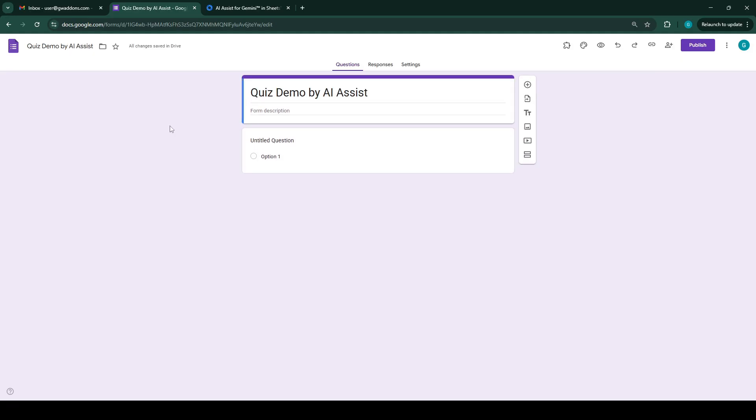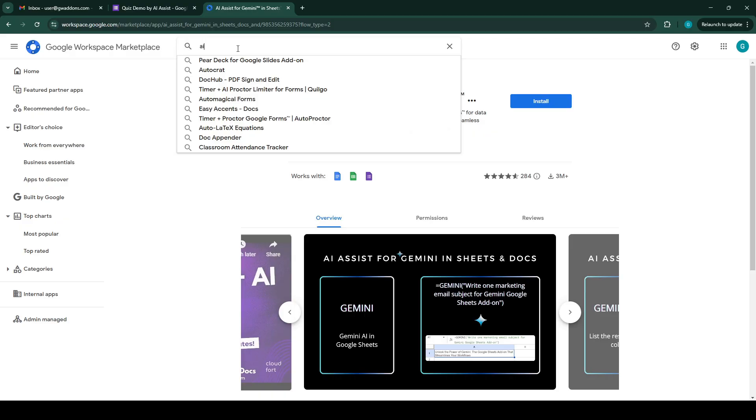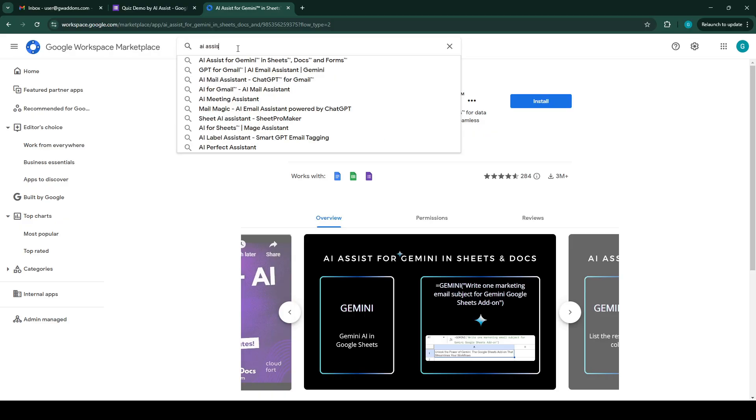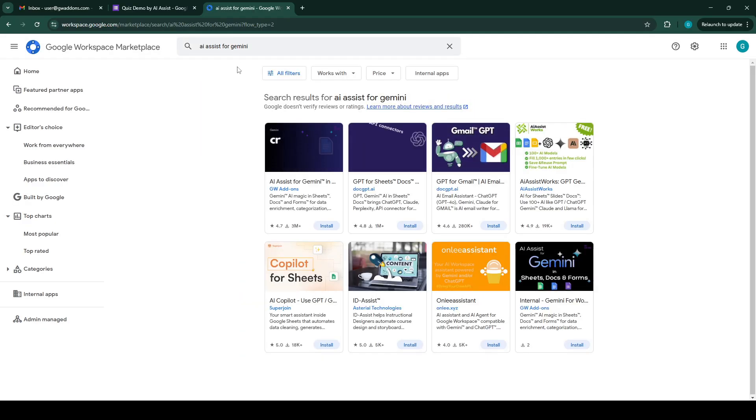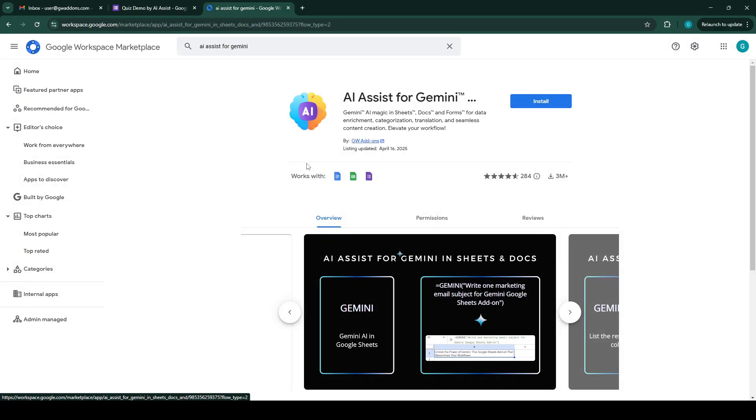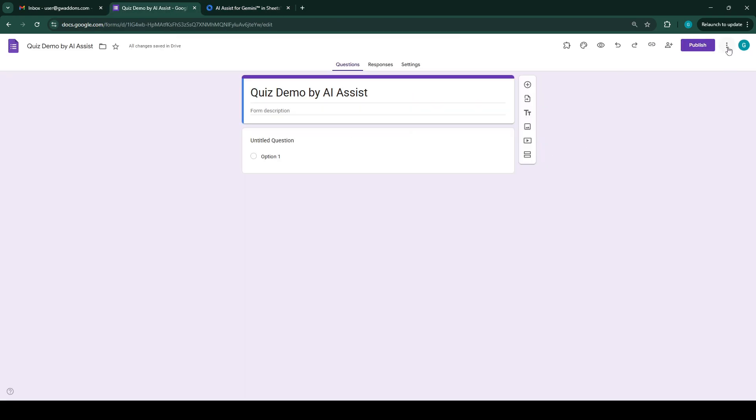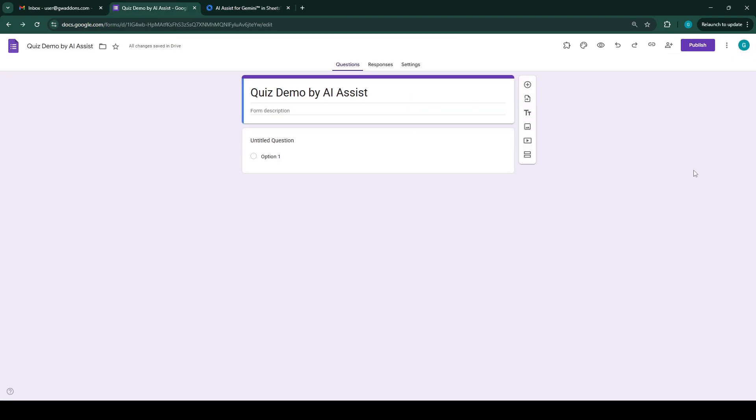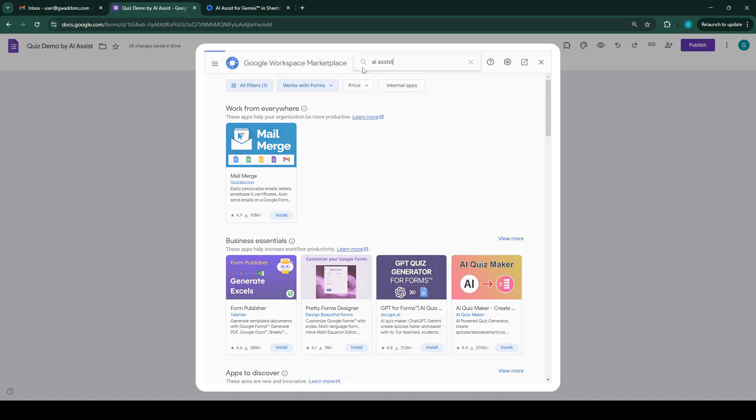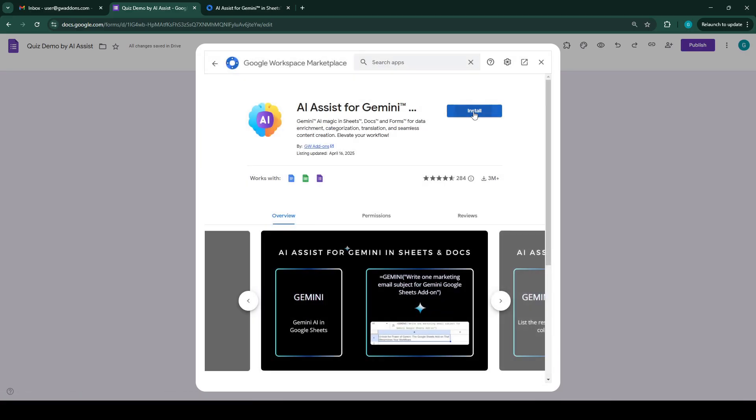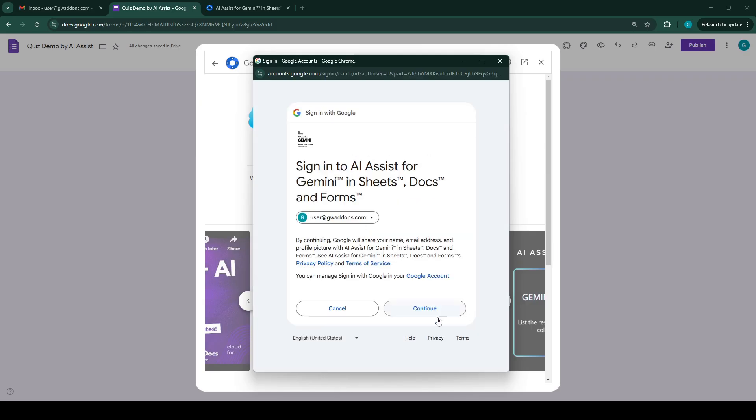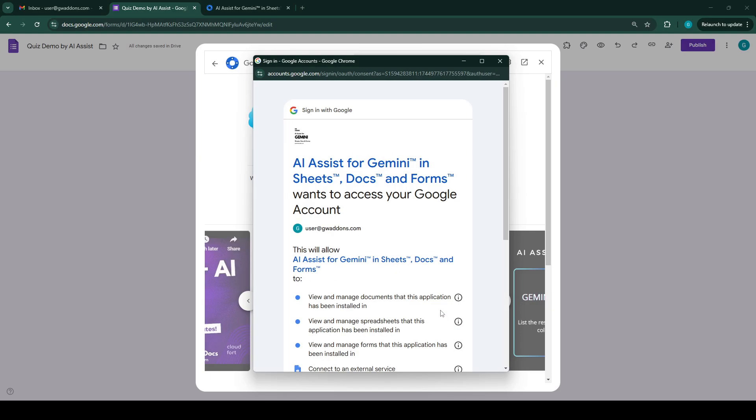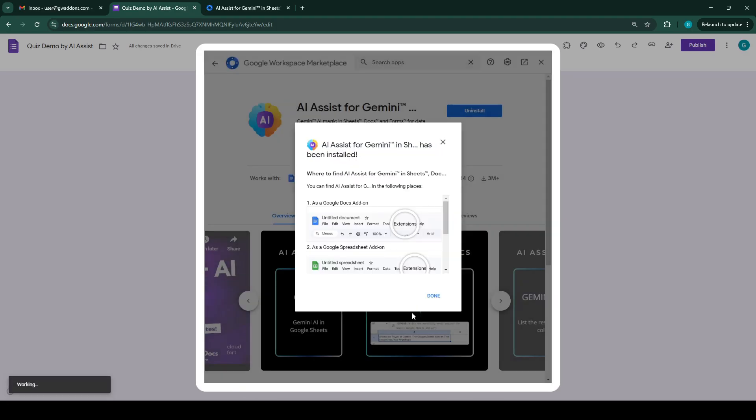The next step is to install the add-on AI Assist for Gemini. You can go to the Google Workspace Marketplace and search for AI Assist for Gemini, and you'll be presented with the add-on here. You can install it by clicking the install button, or you can also go to your Google Form, click on get add-ons, and search for AI Assist, which is this. We'll install this.